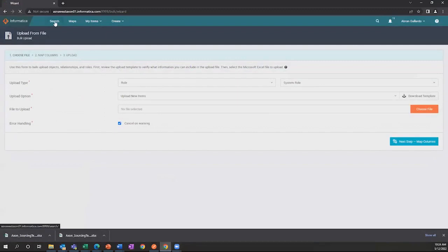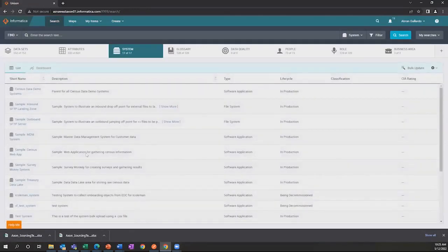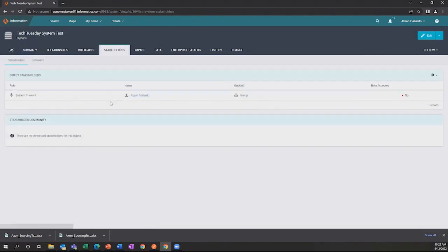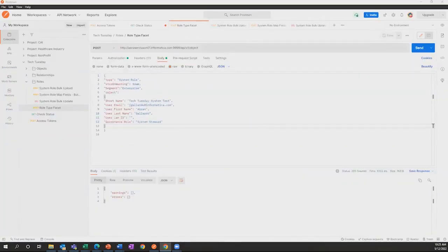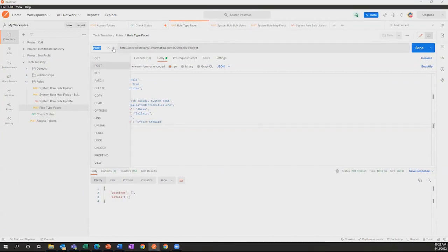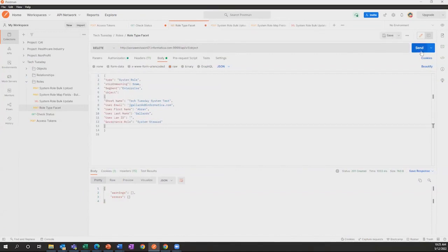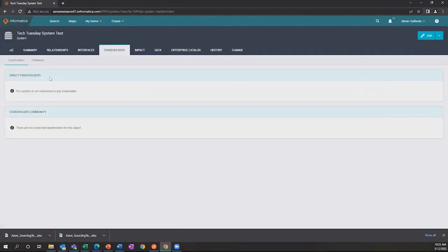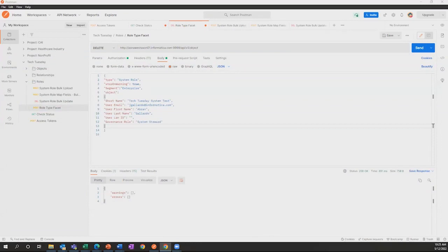Now let's go back into Axon. Find your system here, go into stakeholders, and as you can see, I'm now a system steward for the Tech Tuesday system test system. Now let's say I want to delete this one. It's the exact same call — you don't need to change anything except the type of call. You change it from POST to DELETE. Now I'll send this call. When I refresh the page, I'm no longer going to be there. As you can see, it's all deleted. Thank you for joining this demonstration — this was on adding a single role into Axon and then deleting it in case you want to do any updates to it.